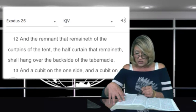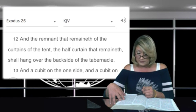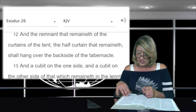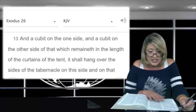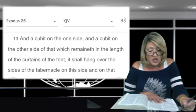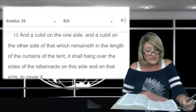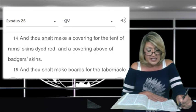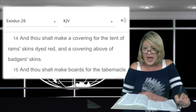In verse 12: and the remnant that remaineth of the curtains of the tent — the half curtain that remaineth shall hang over the back side of the tabernacle. And a cubit on the one side and a cubit on the other side of that which remaineth in the length of the curtains of the tent shall hang over the sides of the tabernacle to cover it. In verse 14: and thou shalt make a covering for the tent of ram skins dyed red, and a covering above of badger skins.